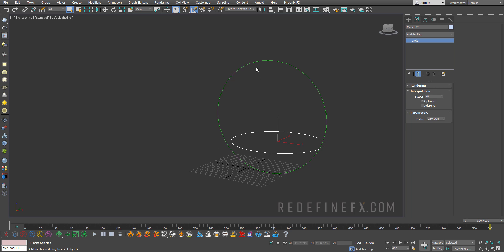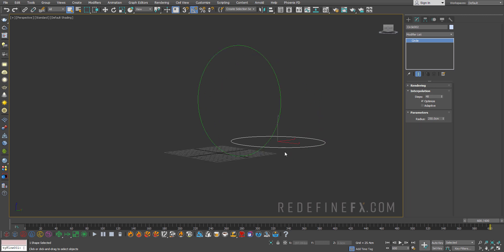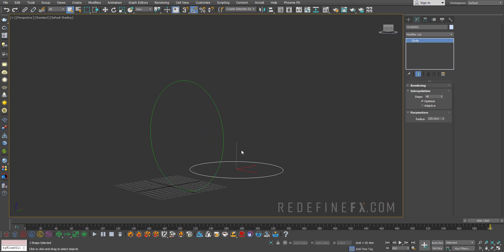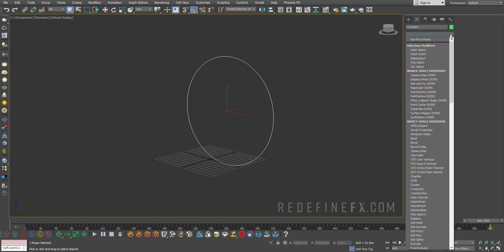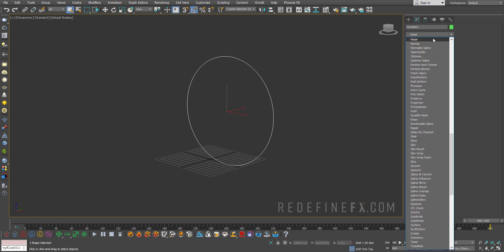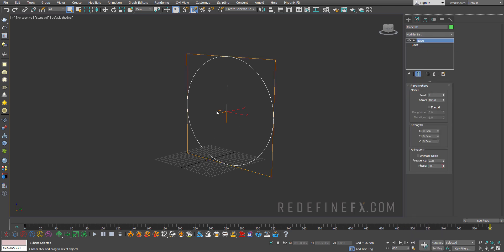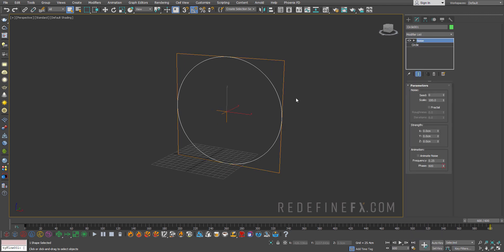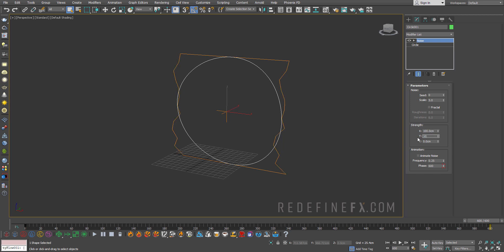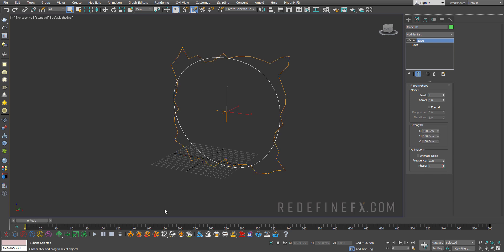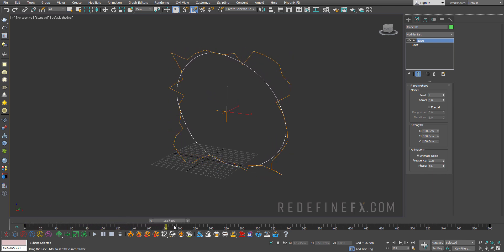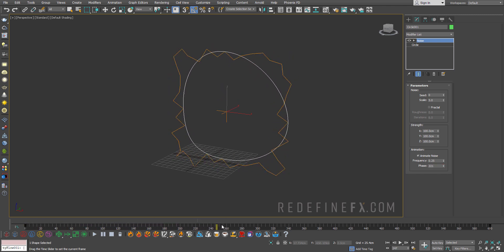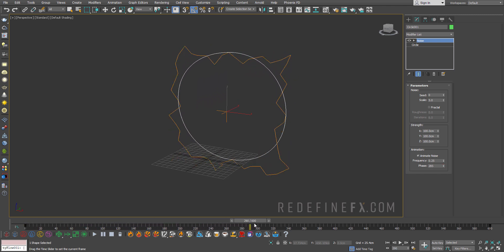Otherwise even if you plug in the exact same settings as me it's going to look different. So next let's just select the circle and go under modifiers. You can just hit N on your keyboard and then select noise and we basically need to give some variation to the movement of the circle. So I'll just lower the scale quite a bit, set the strength to 100 centimeters on all axes and then click animate noise and as you move forward you'll see that it's going to be moving around but it's a bit too strong right now.